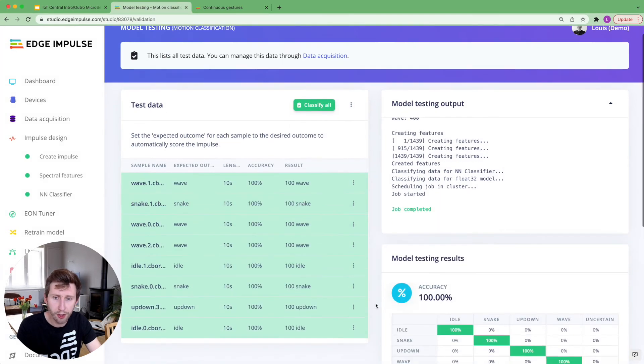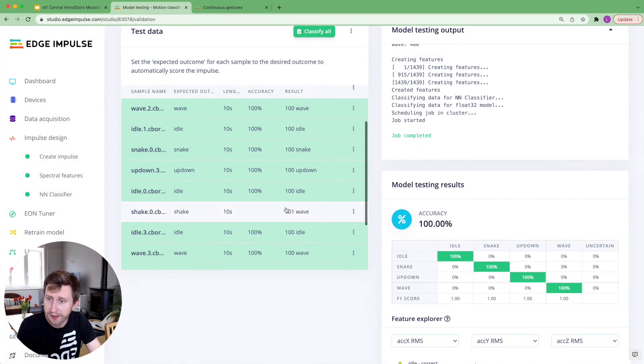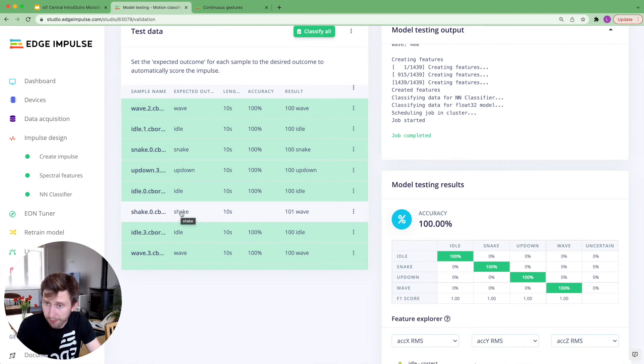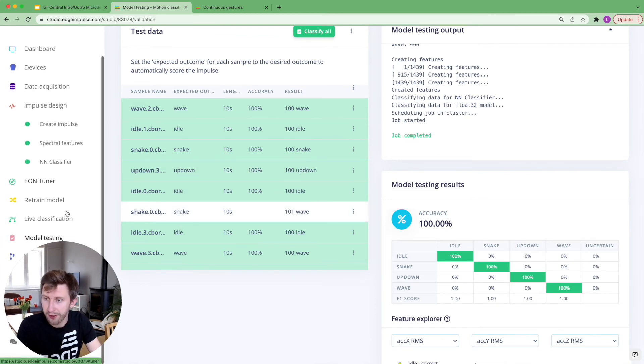Okay, great. So a hundred percent. There is one that is called a shake, which is not part of the dataset. It predicted it as a wave, but this does not really matter.